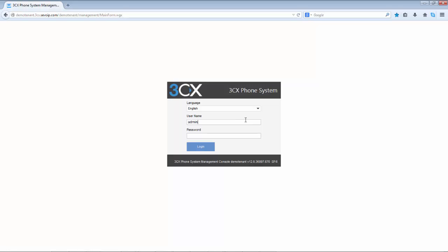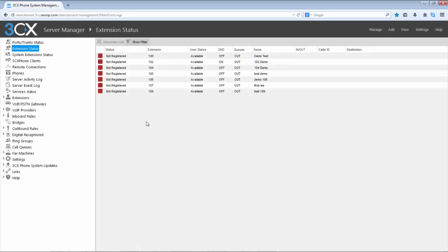Hey, Nate here with SEVOIP.com. I want to briefly show you how easy it is to navigate and administer the management console of the 3CX Voice over IP phone system.